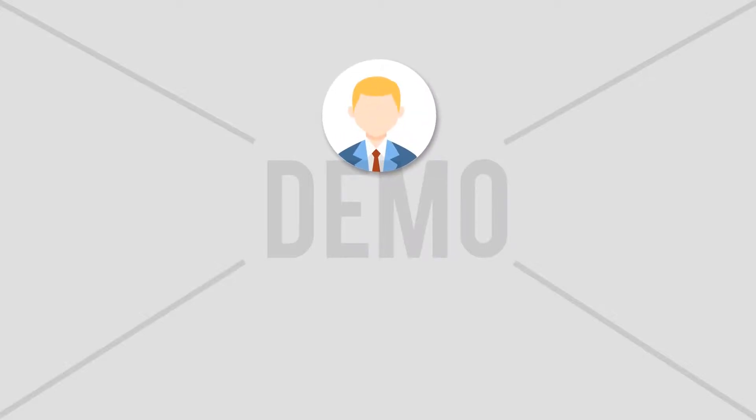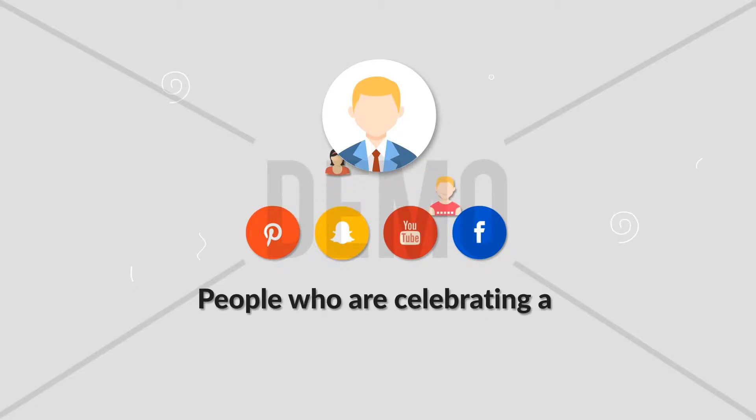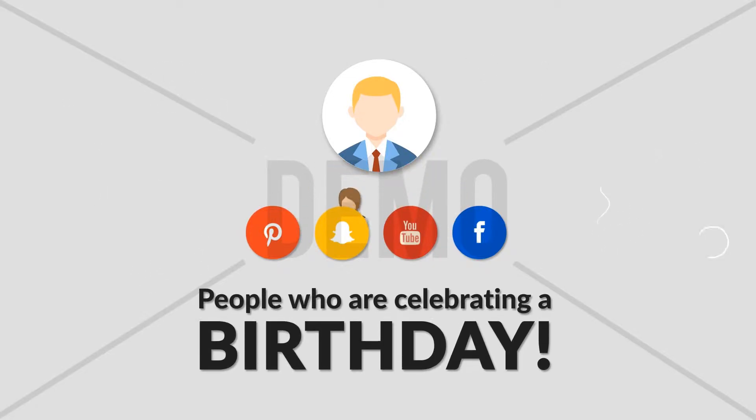Hi there. What if I told you that our social media agency is able to send you your most valuable customer, people who are celebrating a birthday?